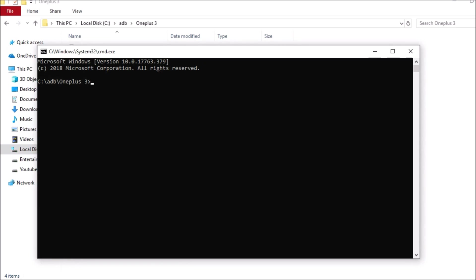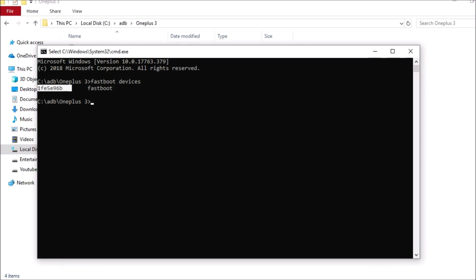Now with Command Prompt open, first check whether the device is connected in fastboot mode properly by typing the command 'fastboot devices' and hitting Enter. This will show a serial number, confirming your device is properly connected in fastboot mode.